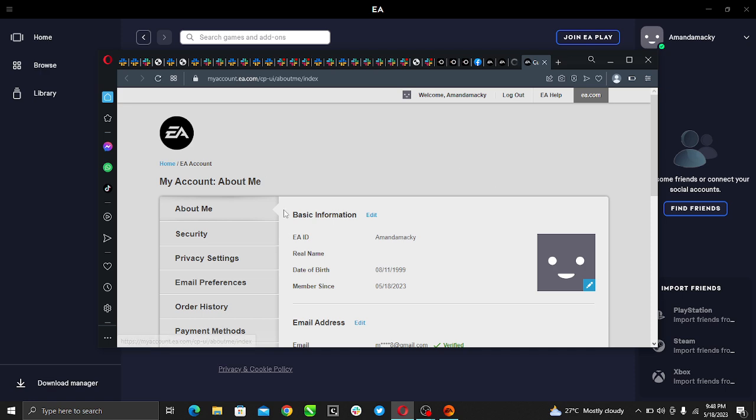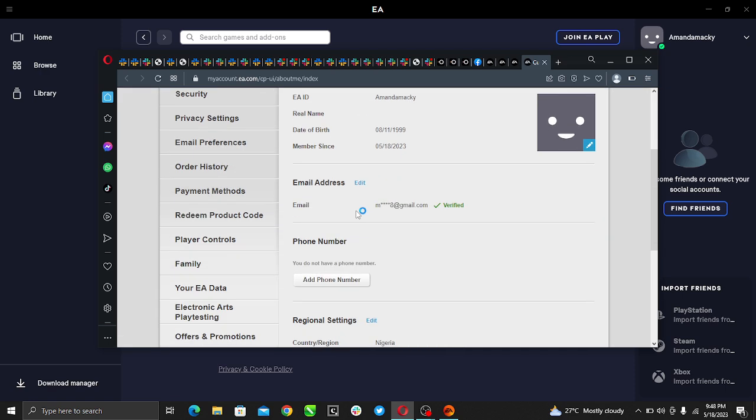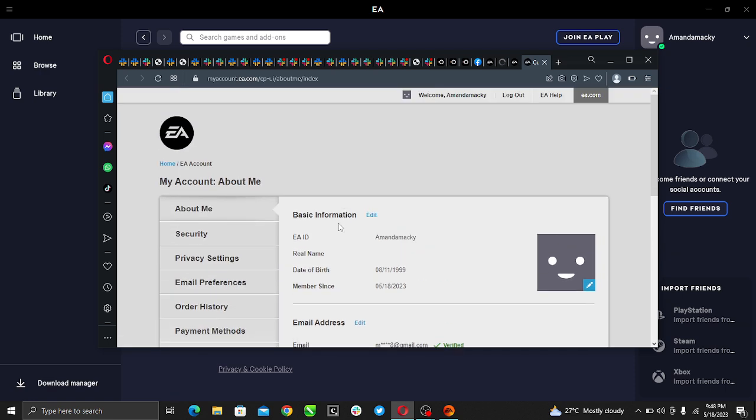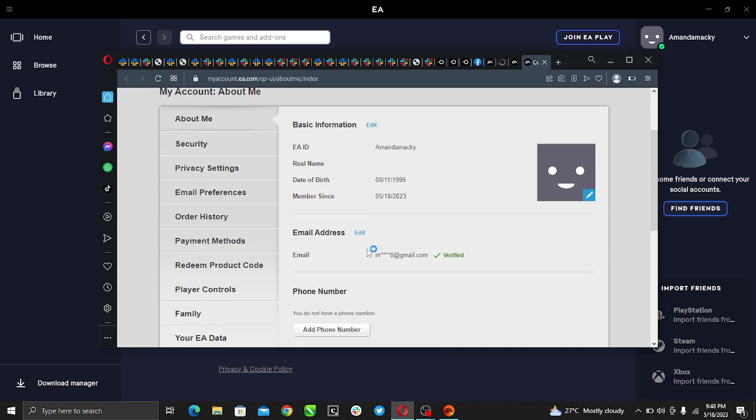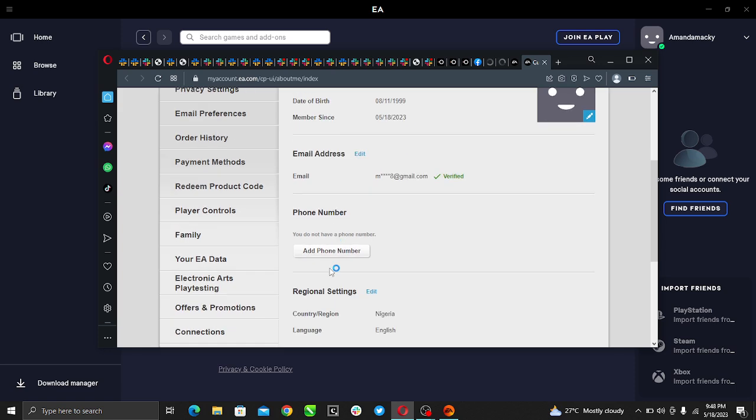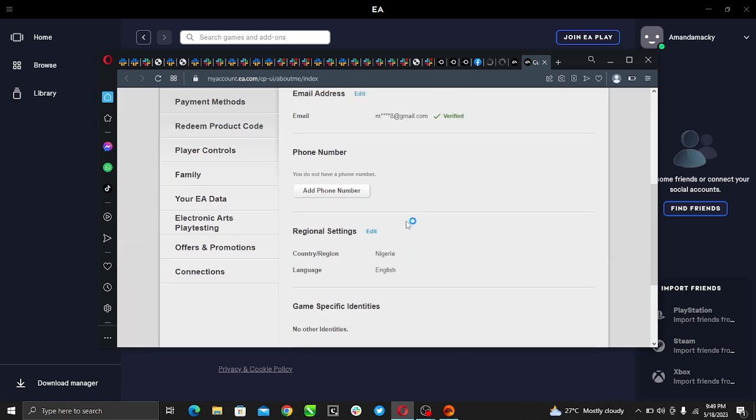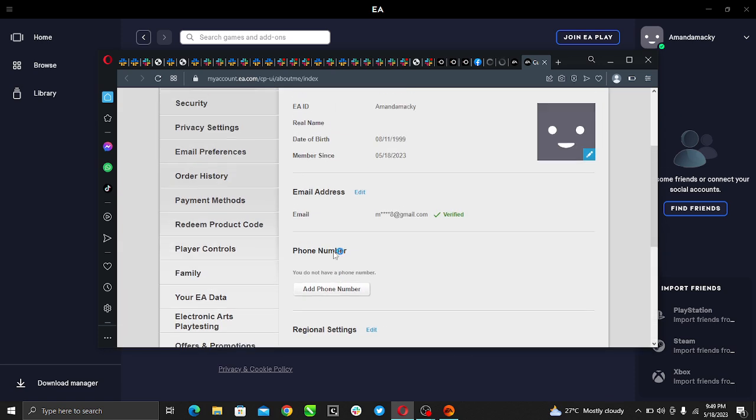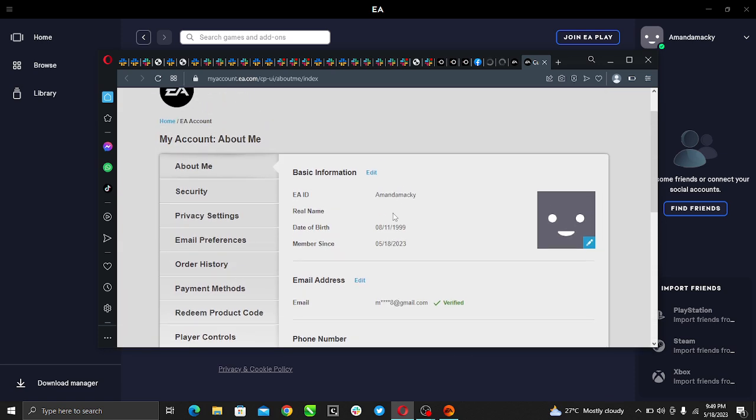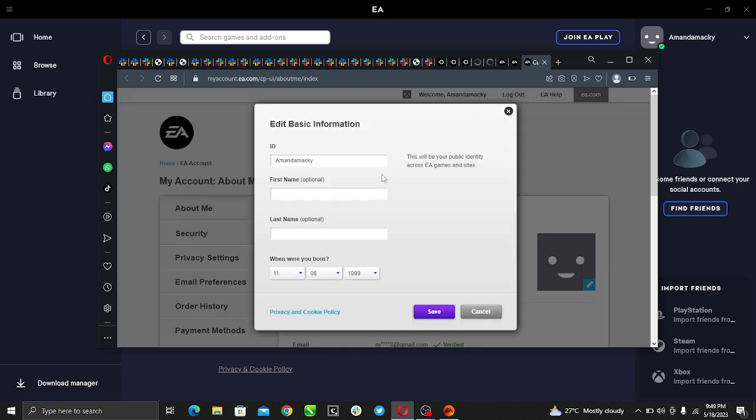So this is my account: about me, basic information, email address, phone number, country. So here in basic information you see beside it edit, so go ahead and click edit.